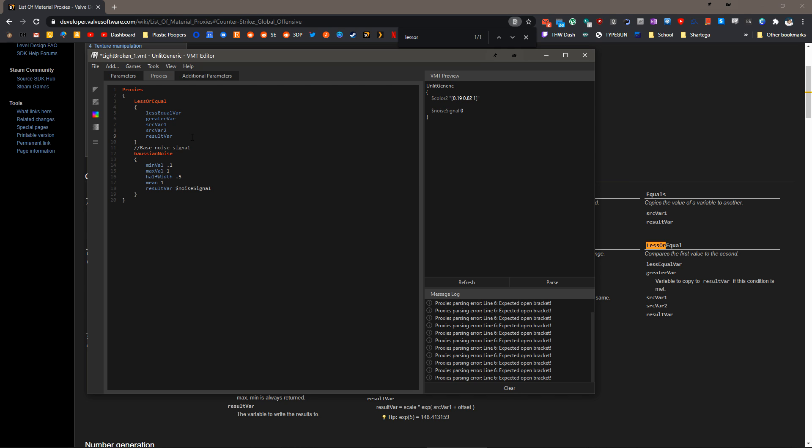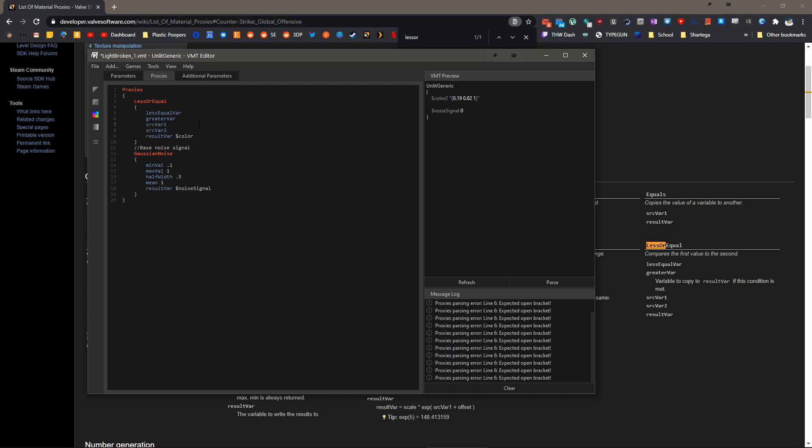Now the result var from less or equal is going to become color. The source var one is going to be our noise signal. And now source var two has to be a variable. If we had another noise signal or a sine wave signal, we could put that here. However,